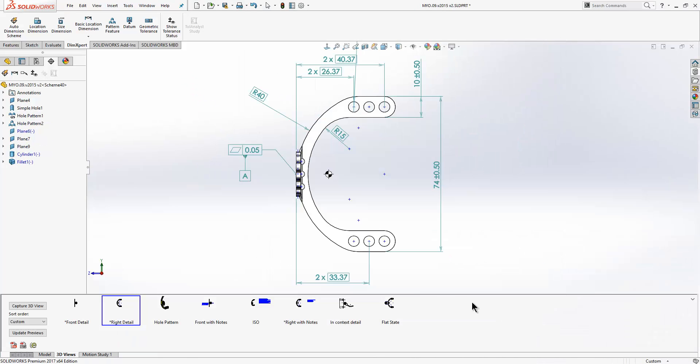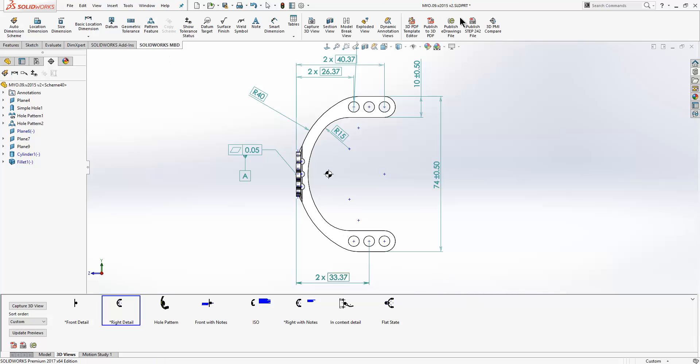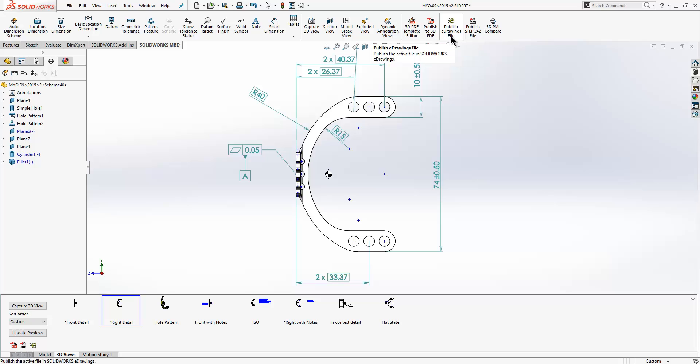Switching back to our main model, when we are happy with the views that we have created and the dimensions that we have added we can choose to publish these out. Now there are various ways to publish. You can publish to 3D PDF which is generally the most common way. You can publish an e-drawings file or you can publish to step 242.